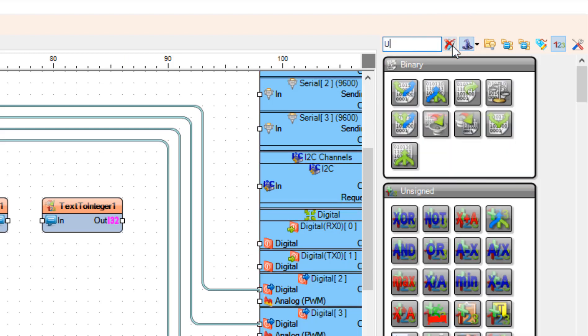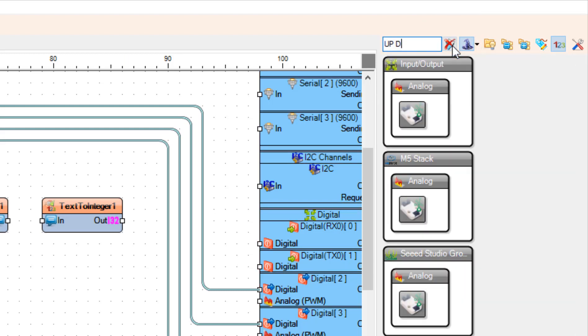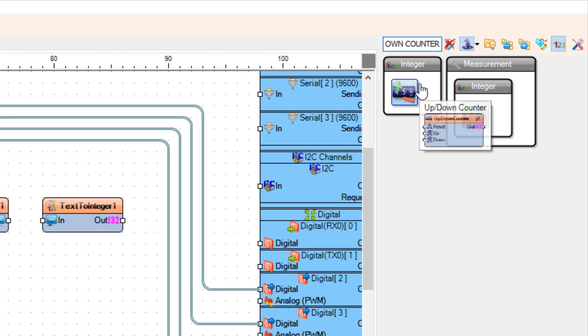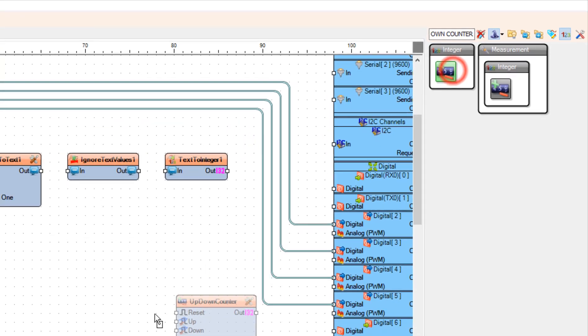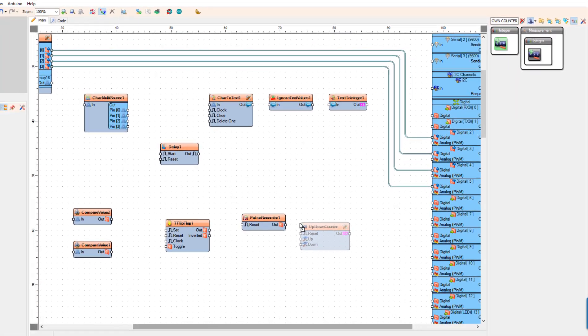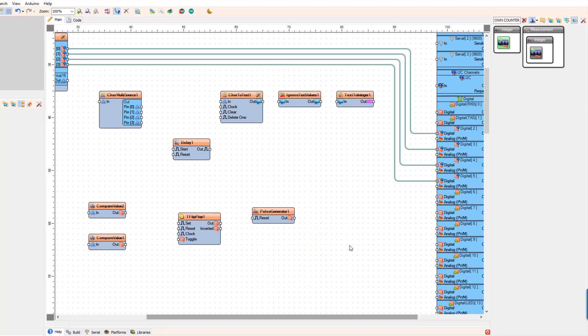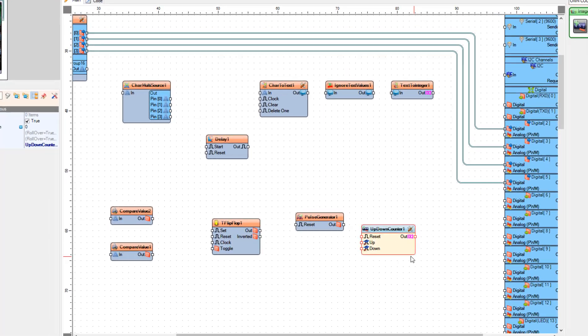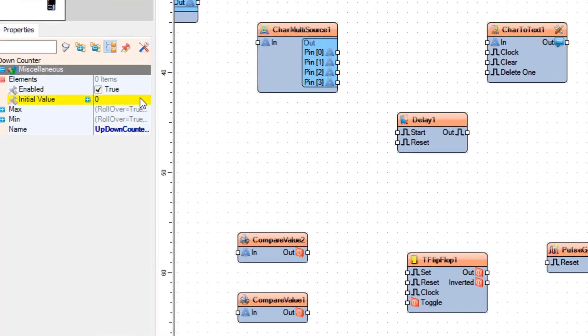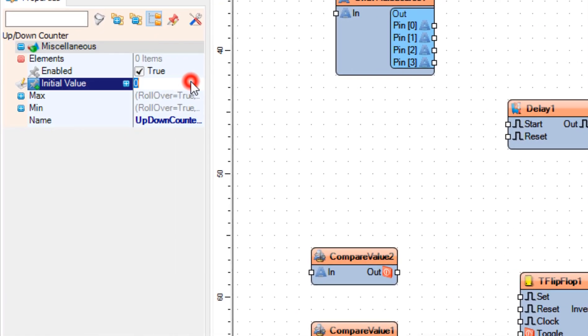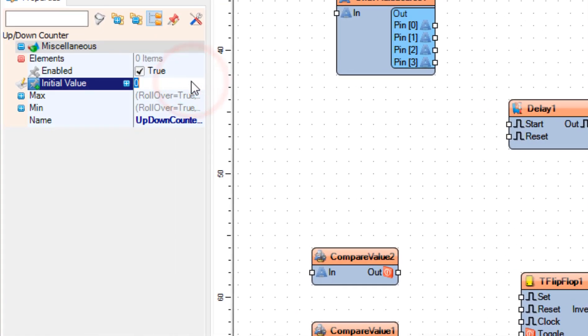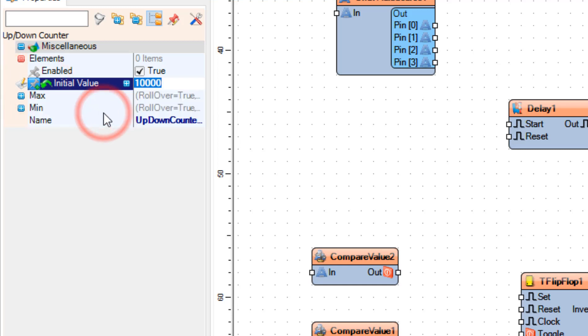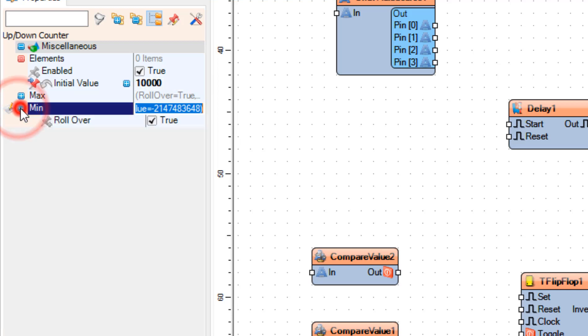Add Up Down Counter component. And in the Properties window, set Initial value to 10,000 and click on the Pin icon and select Integer Sync Pin. And set Min Rollover to False and value to 0.